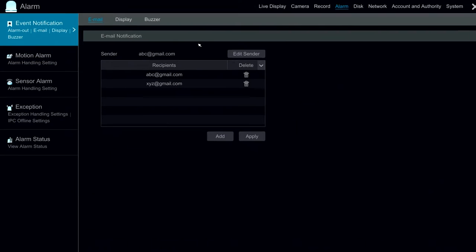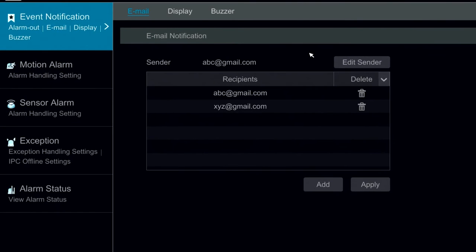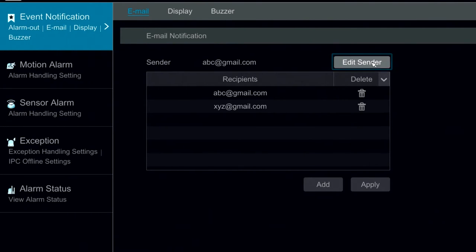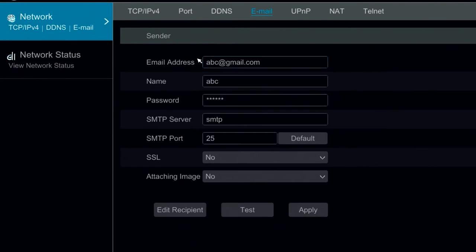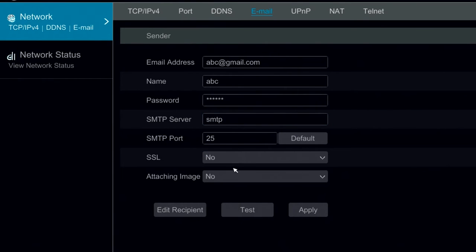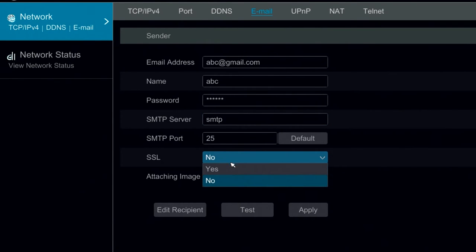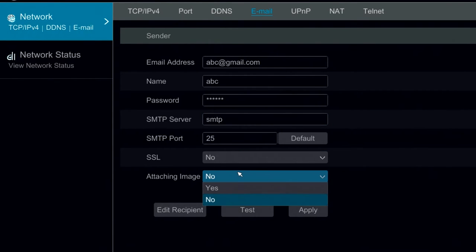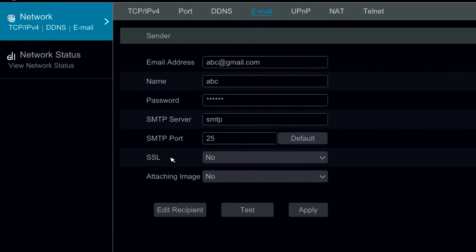Under Email Notifications, we can configure our email notification send and receive address. Here we can edit the sender and we can modify the information. We will have to specify the SMTP port, the SMTP server, and whether we want SSL enabled, and whether we want the DVR to attach a screenshot.